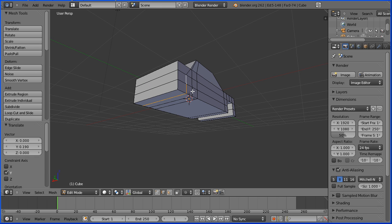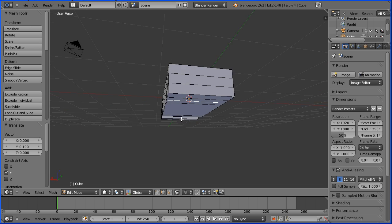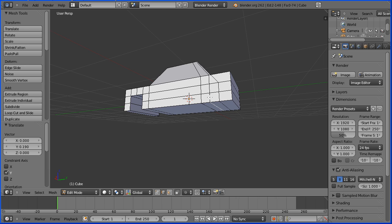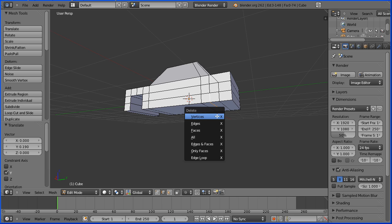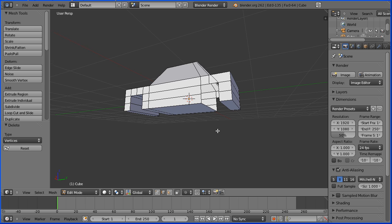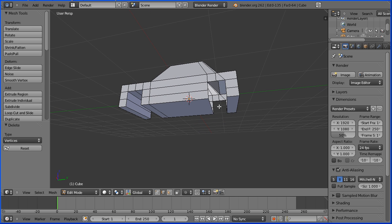I'm going to select an edge in the wheel arch area, hold down shift and select, rotate and select the opposite edge. This is just as we did for the front. Delete vertices and now we have to fill the hole just as we did for the front. I'll just do one face and leave you to do the rest. Go into vertex select mode, select a vertex, hold down shift, select three other vertices and press F to make face.